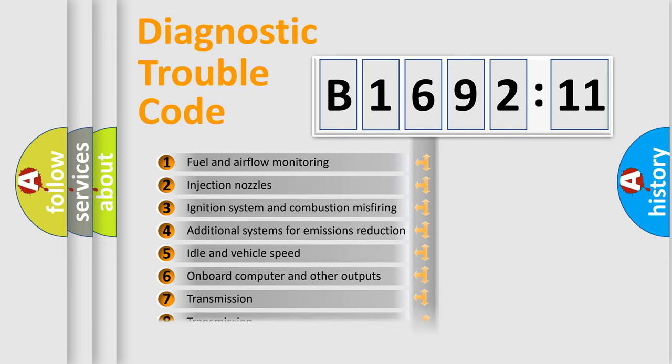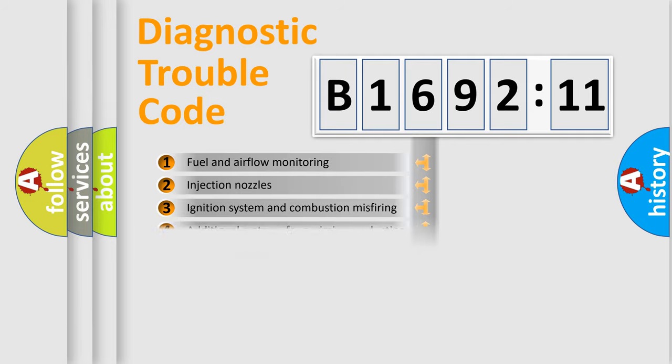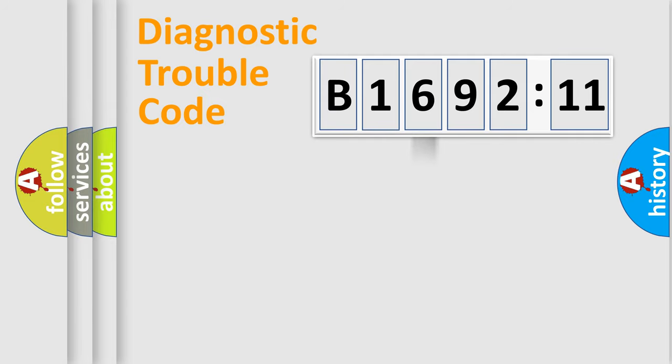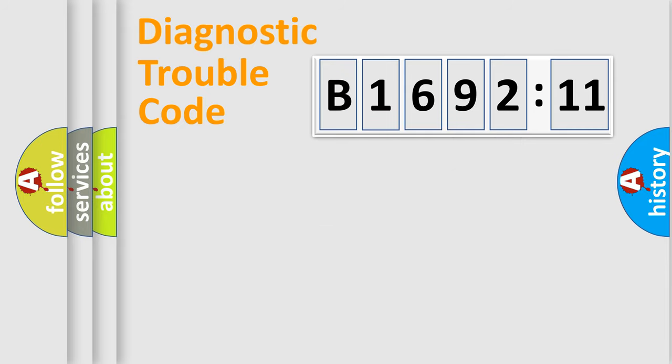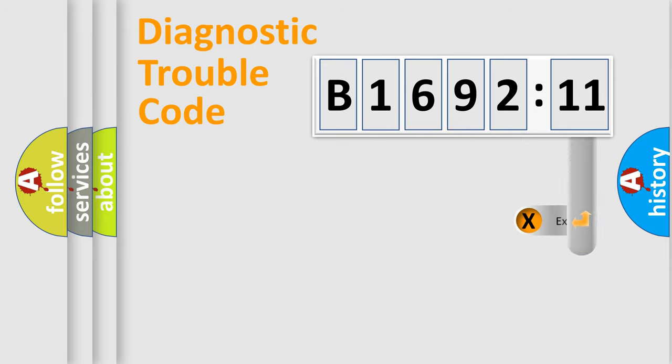The third character specifies a subset of errors. The distribution shown is valid only for the standardized DTC code. Only the last two characters define the specific fault of the group.